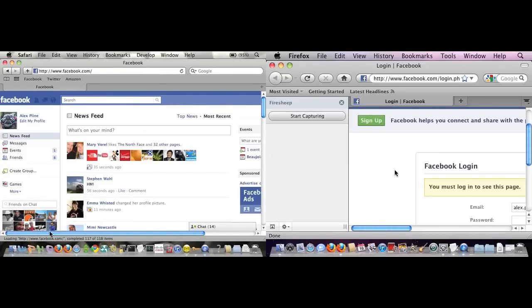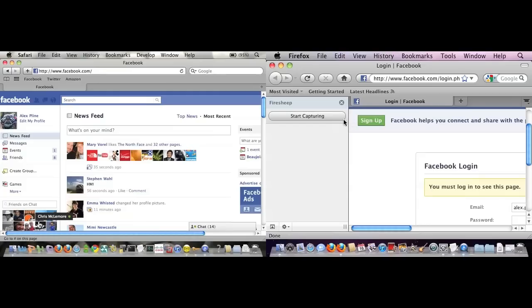Now what I'm going to do is enable FireSheep, and this is what makes it so simple - all I have to do after installing the plugin is just click the start capturing button.